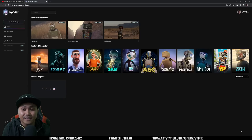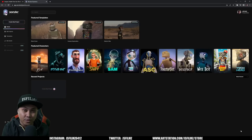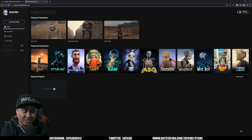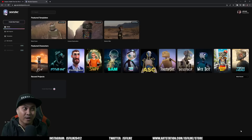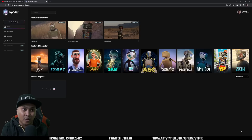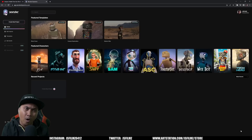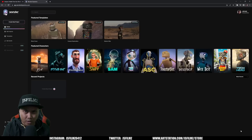Hey, what's going on y'all, Jay from JS Films. This morning I received my Wonder Studio beta access, so in this video I'm just going to give you my first impression. I have not touched this at all — I just created an account, and this is pretty much what you're going to get right when you first log in. I basically want to find out how easy or hard it is to make this work.